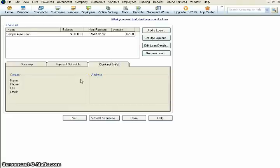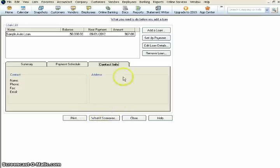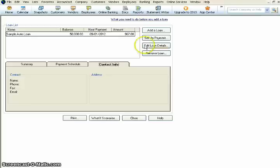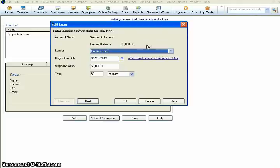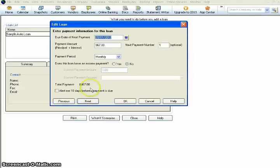You can do lots of things. You can print. You can do what-if scenarios. You can add a new loan. If at any point you realize that the information you put in is incorrect, so let's say that you put 6% as your loan interest rate, and it's actually 6.2%. You can come in here. You can click edit loan details, and you can change those things at any point.